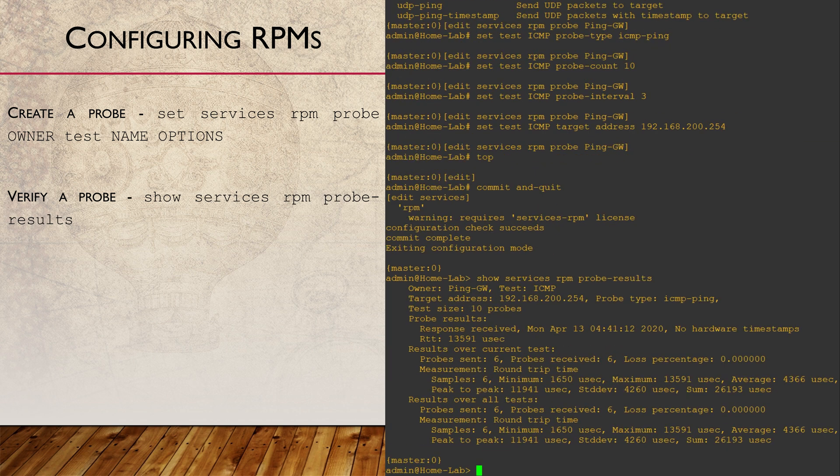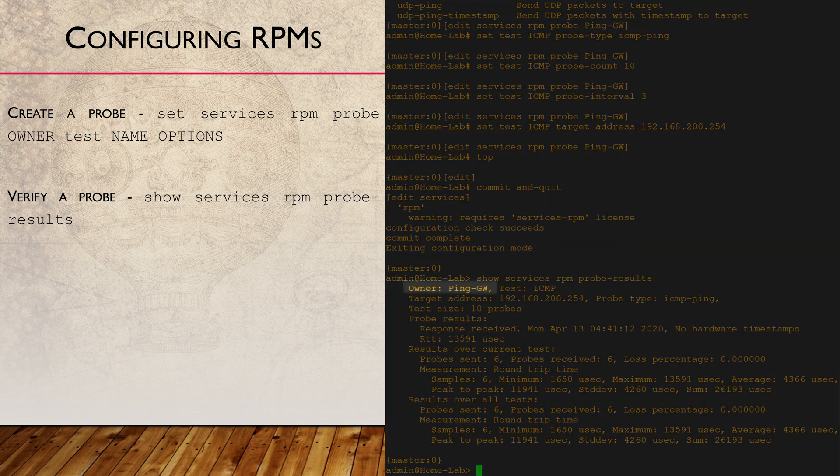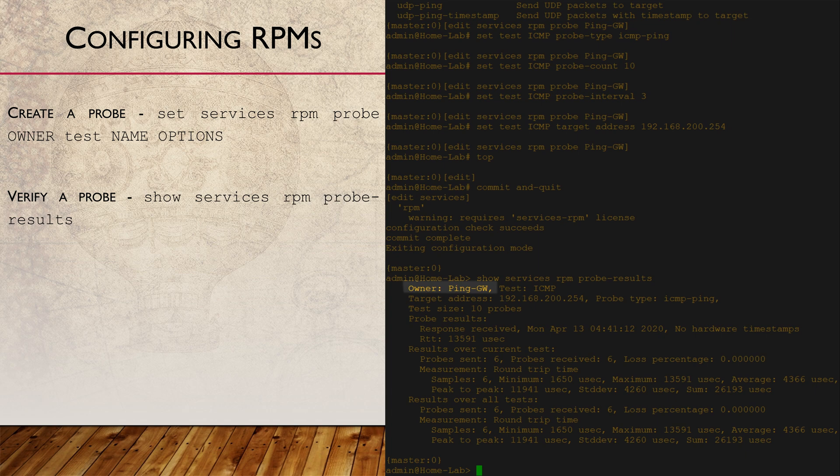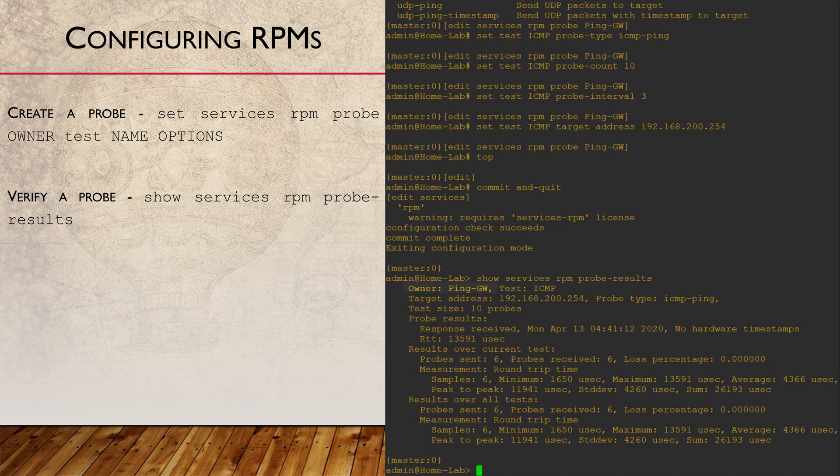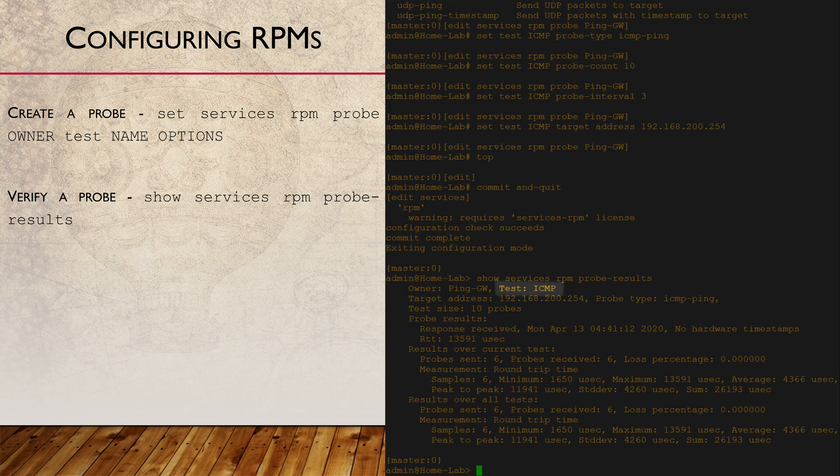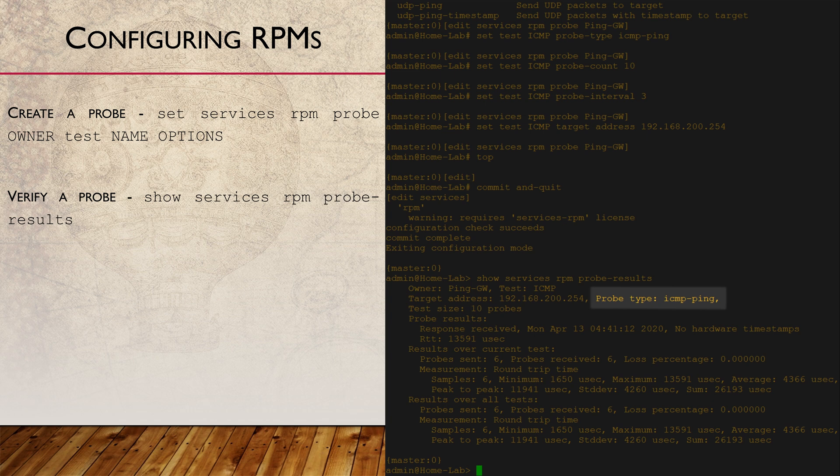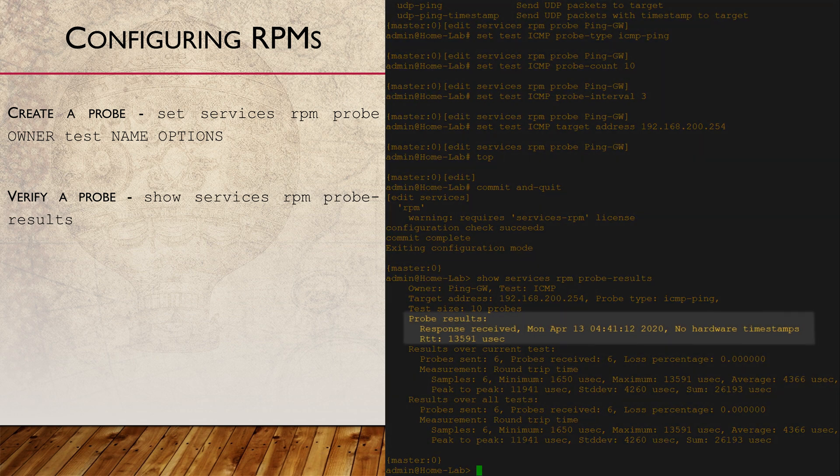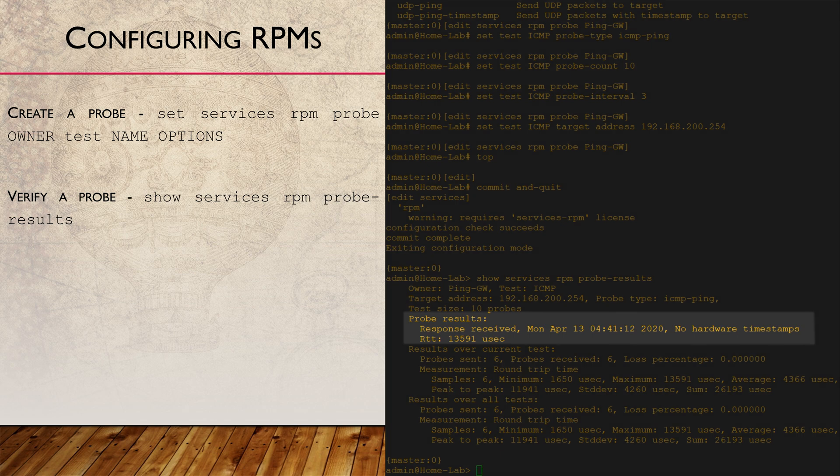This shows us the owner, which is basically the name of the probe, the test, which may bundle a few probes together, the type, which for us is a simple ping, and the results, which for us is successful. We can see that a response has been received.